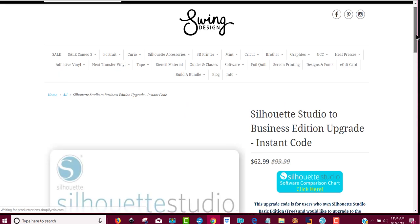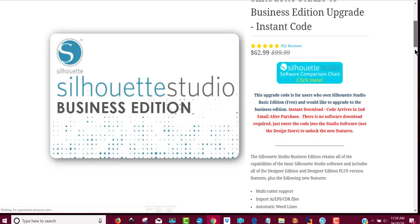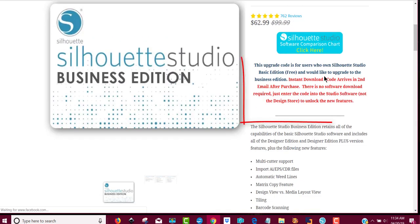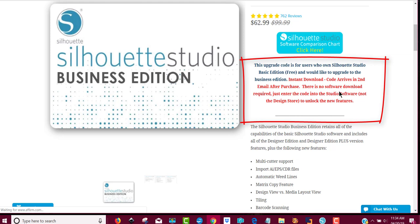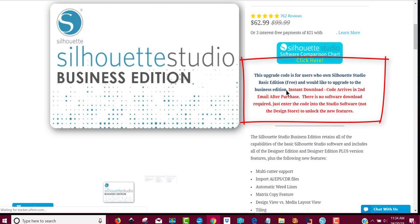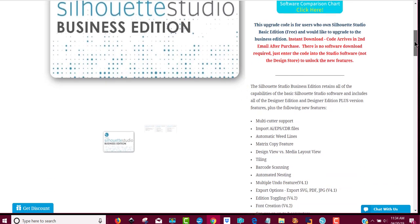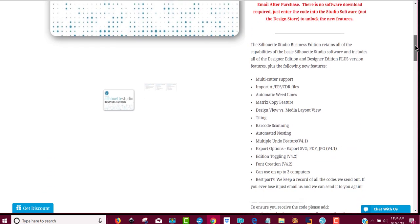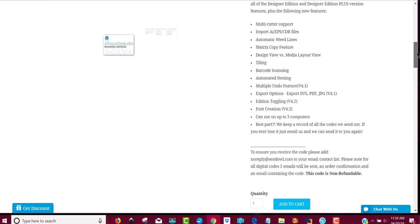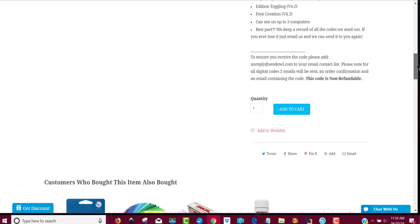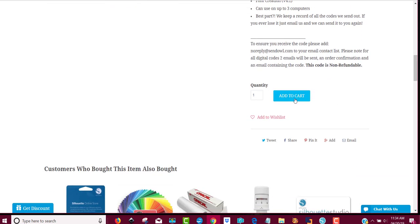It's going to say this is an instant download. The code arrives in the second email after your purchase. There's no more software to download, you just get a new code. You can open this part and this shows all of the things that you can do with this, and so you'll just add it to your cart.